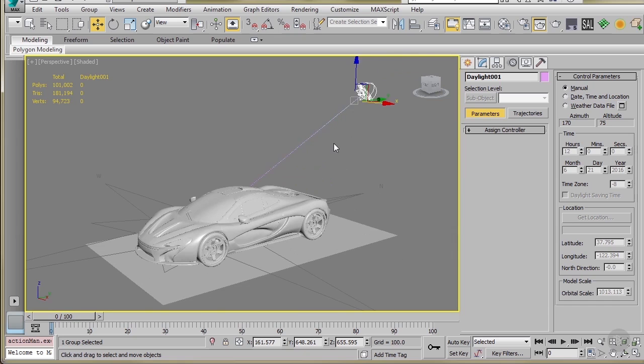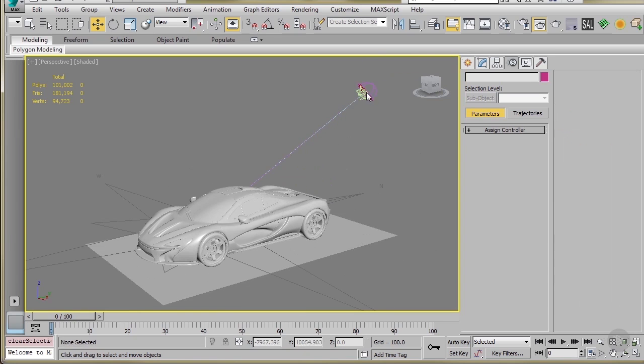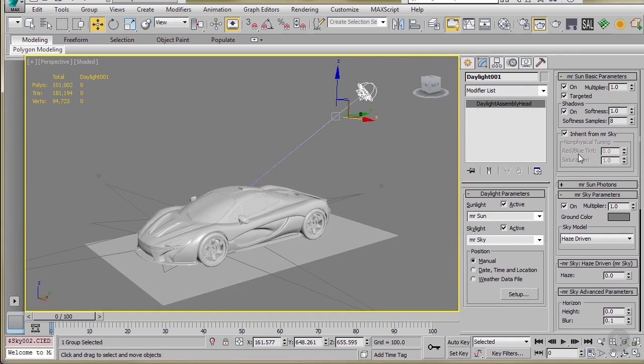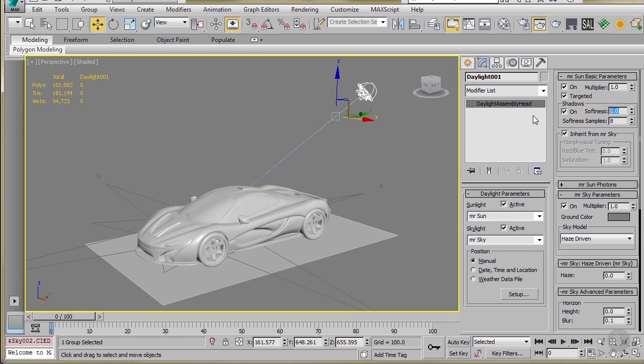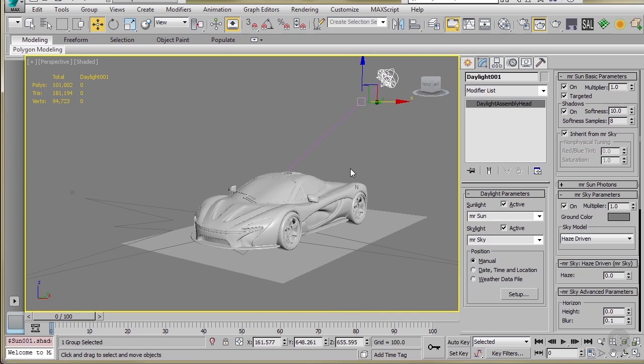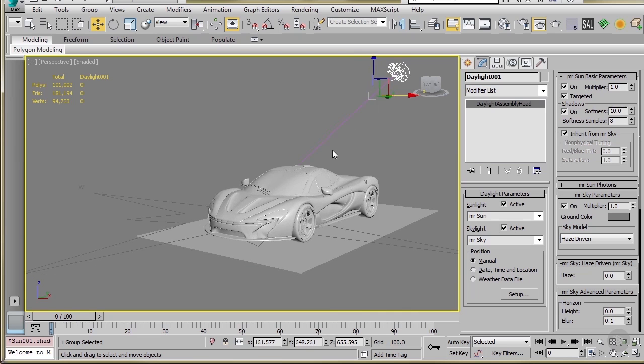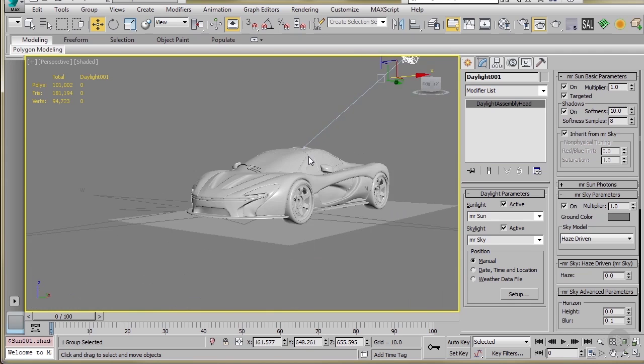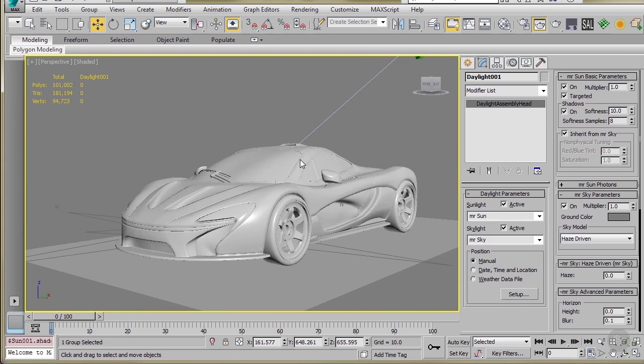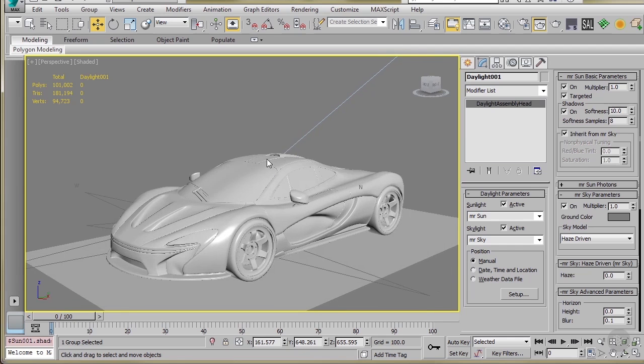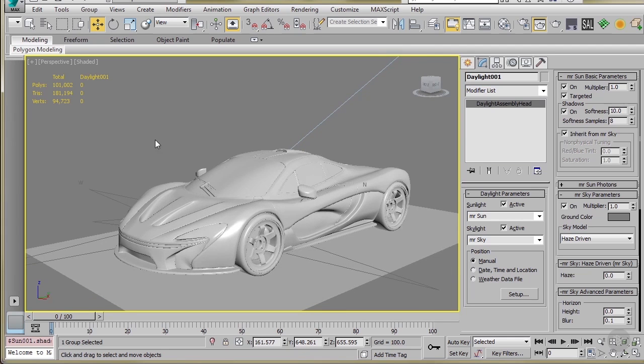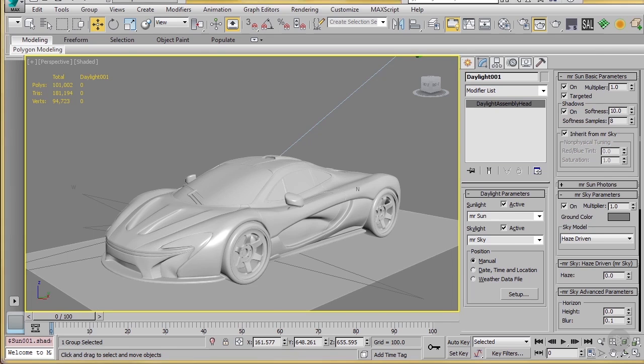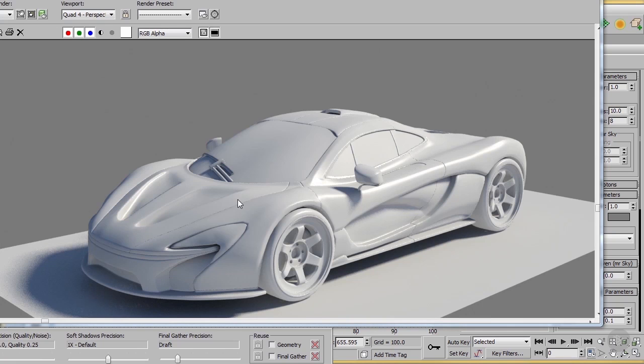Another thing you can do as well is go through and modify your daylight system versus softness. You can get nice soft shadows by just going in and setting this to about 10 or so. And you can control your sun multiplier and stuff like that. Again, that's something you can play with to get the specific look you're going for. I'll pause the video and do another quick render. And so that is what we get now with the softer shadow settings.